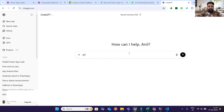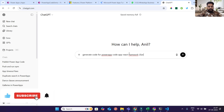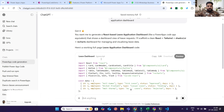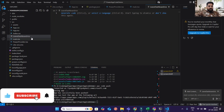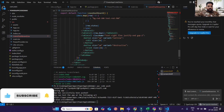Now I'll run the application and it is running. To demonstrate further, I'll go to ChatGPT and ask it to generate code for a PowerApp code app React framework leave application dashboard. It will generate sample code. I'll create a new file in the src folder called 'leave-dashboard.tsx,' paste the generated code, and I'm getting seven errors initially.